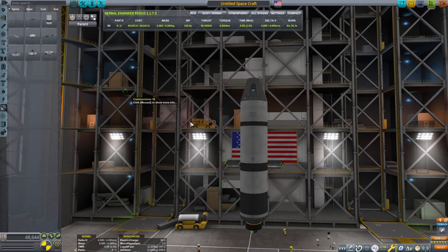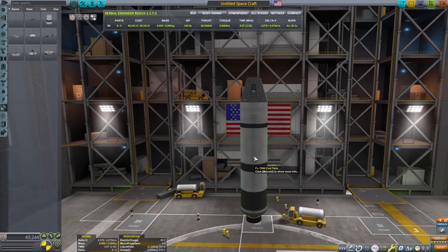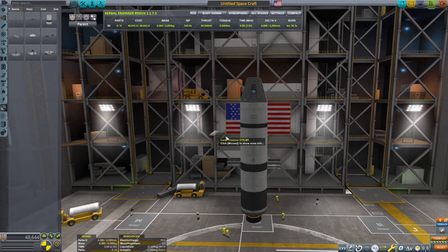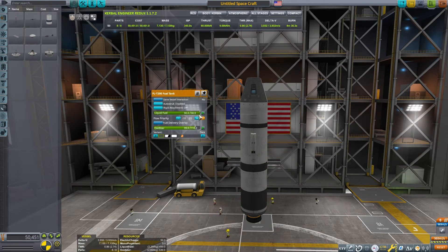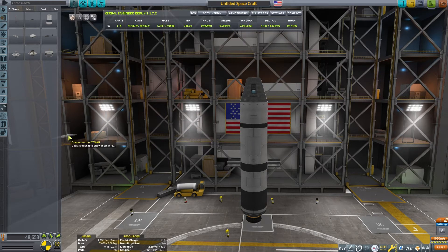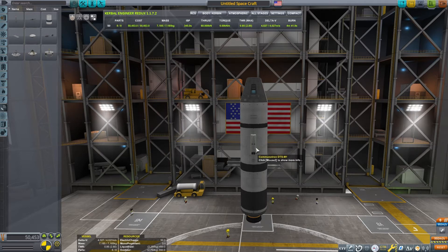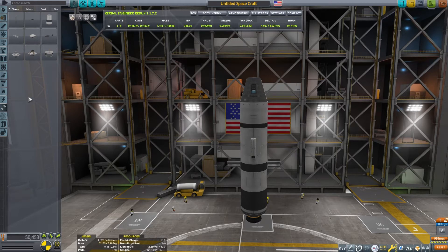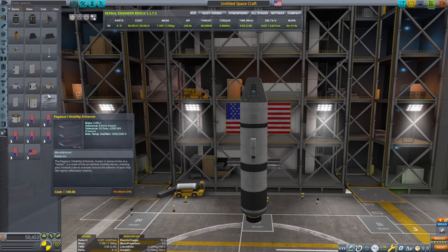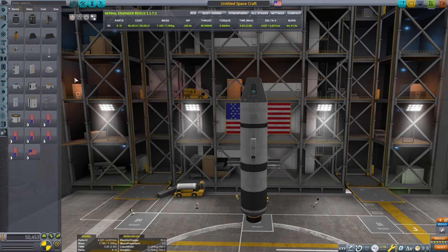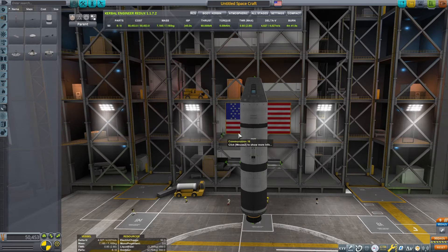I will build my rocket from the last stage down to the first stage, meaning what returns to Kerbin will be the first thing I design, and I'll work my way backwards to the launch and booster stage. This really simplifies the process and makes sure you have the right amount of delta V per stage. What I'm doing here, I'm going to design a rocket to cheat into orbit, and I'm trying to give it exactly 4,000 meters per second of delta V.